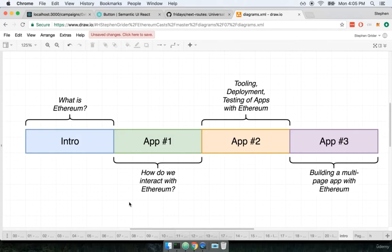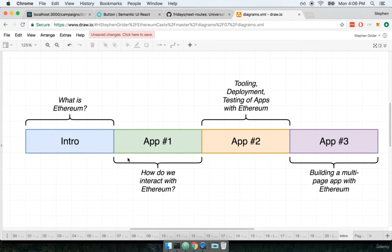The course is divided into roughly four separate sections. There's a couple of other sections in here that are just smaller offshoots. In general there's four big parts that are going on.